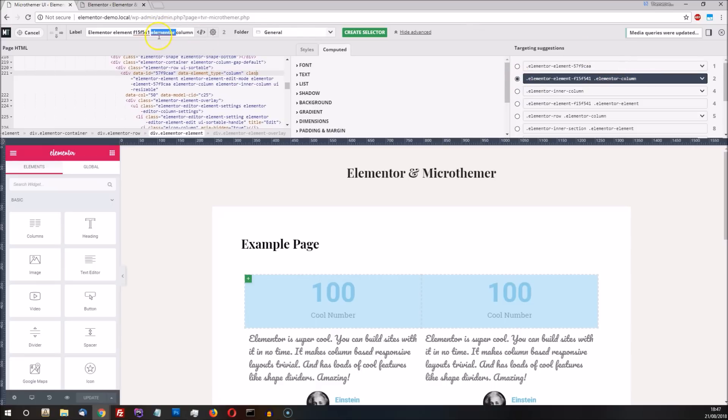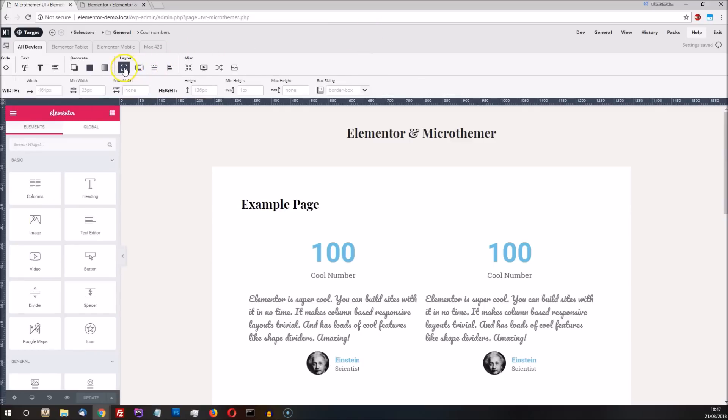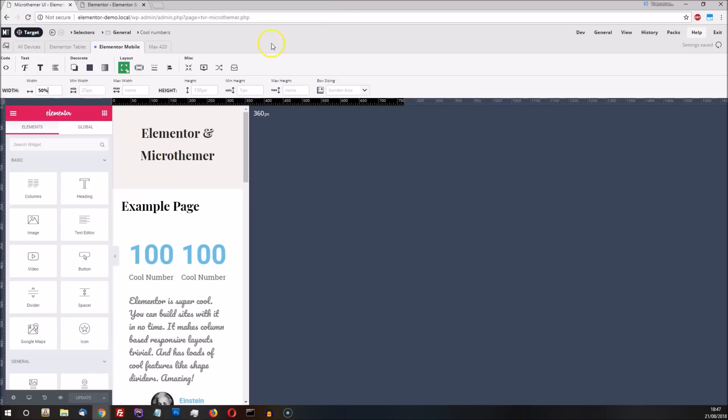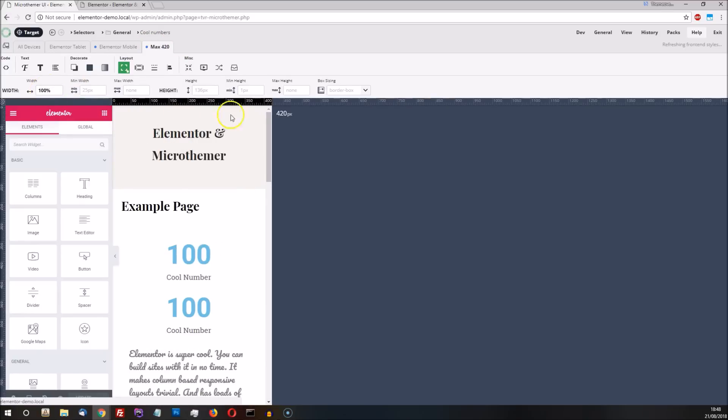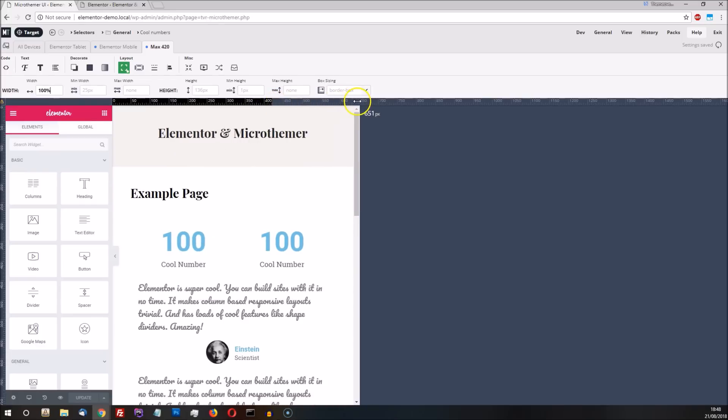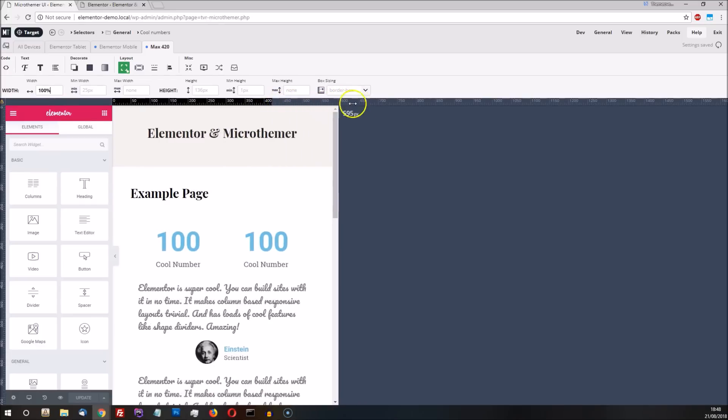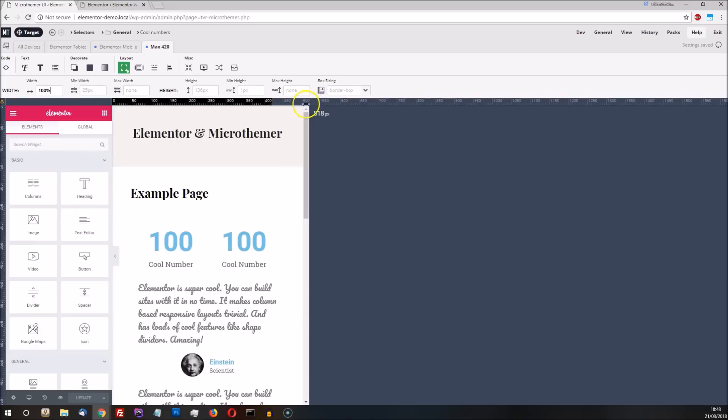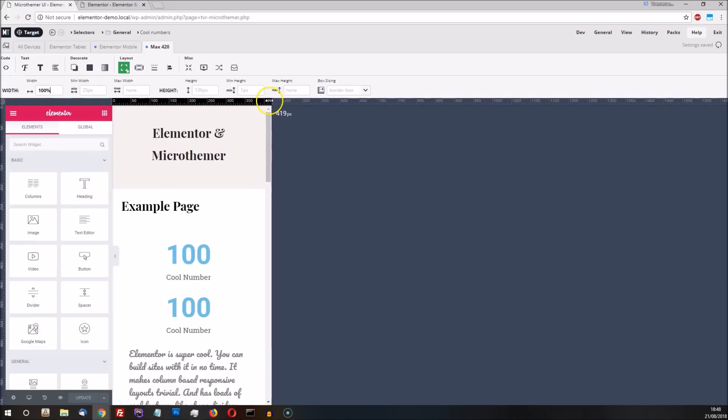MicroThema's default label isn't very meaningful in this instance, so let's make it more descriptive. Now we simply override Elementor's single column behavior by setting the width to 50% via the Elementor Mobile tab. We then override this again for smaller screens by setting the width to 100% on our Max 420 tab. Now if we drag the site preview down, we can see that the two column layout holds at the 767 pixel mark, and only switches to a single column layout at the 420 pixel mark.